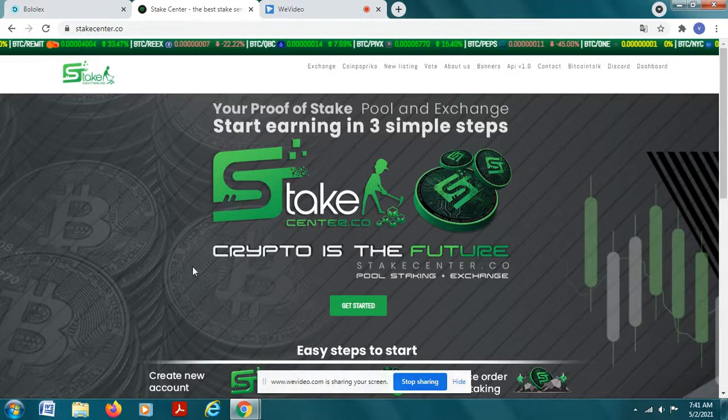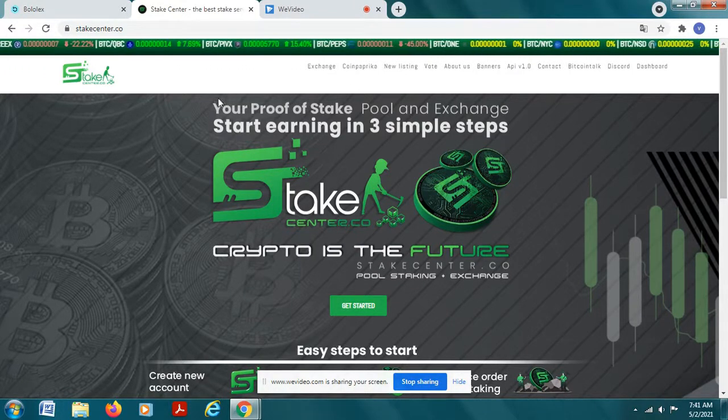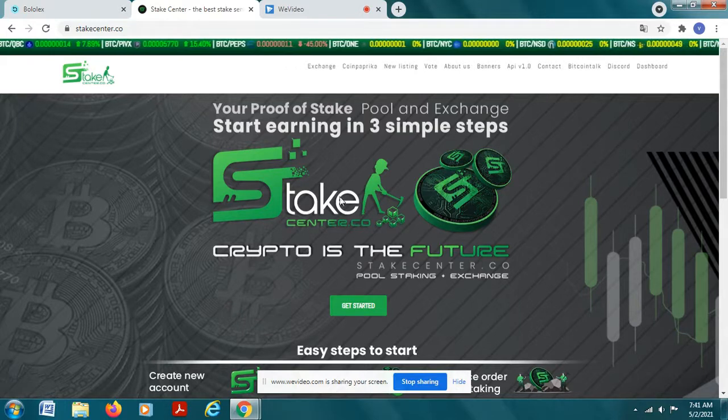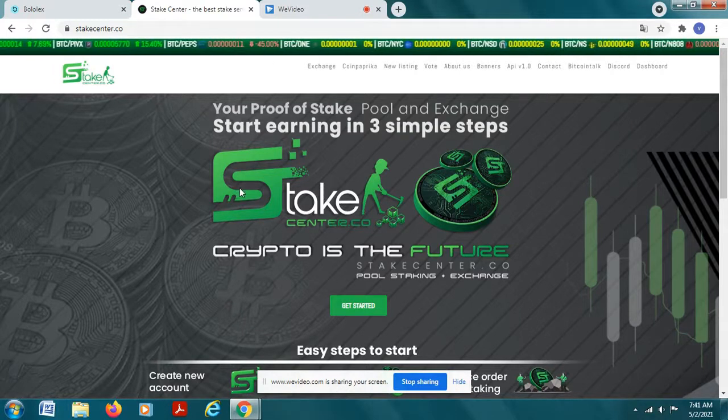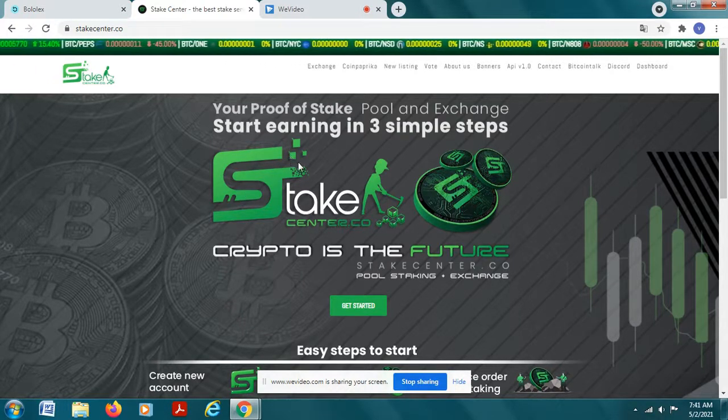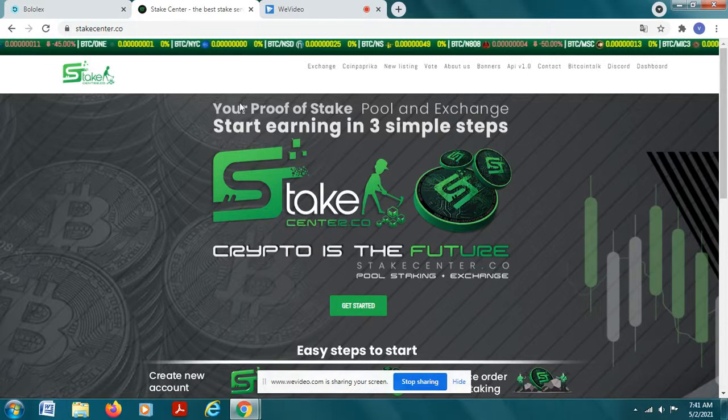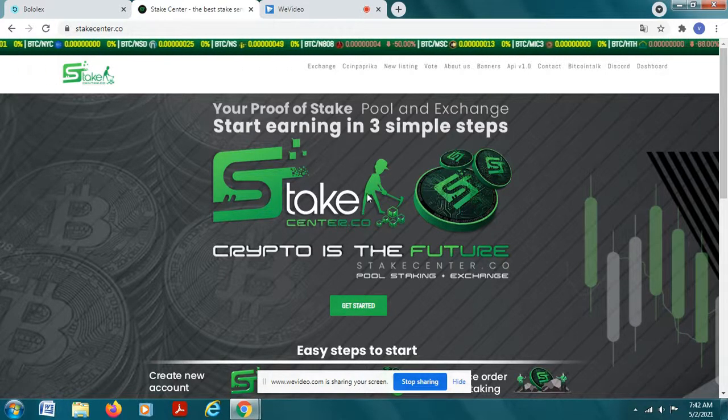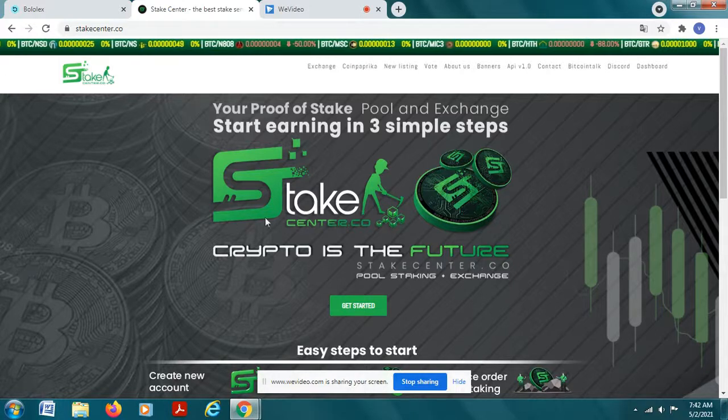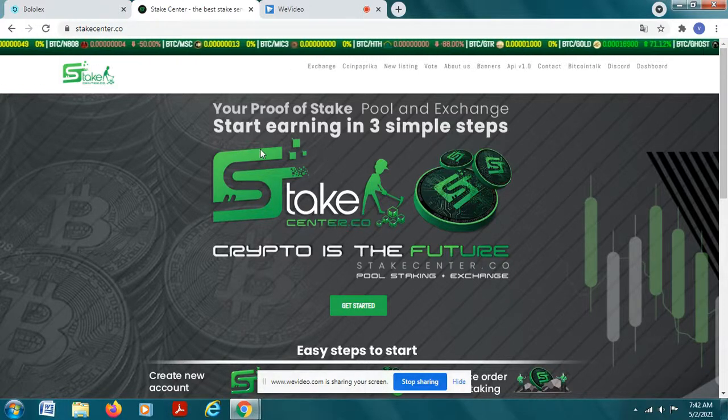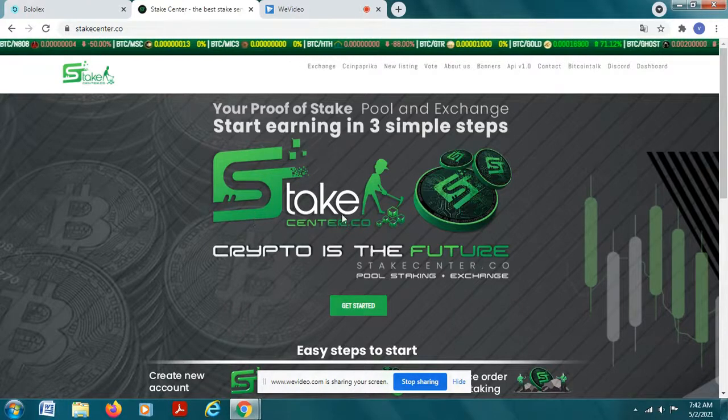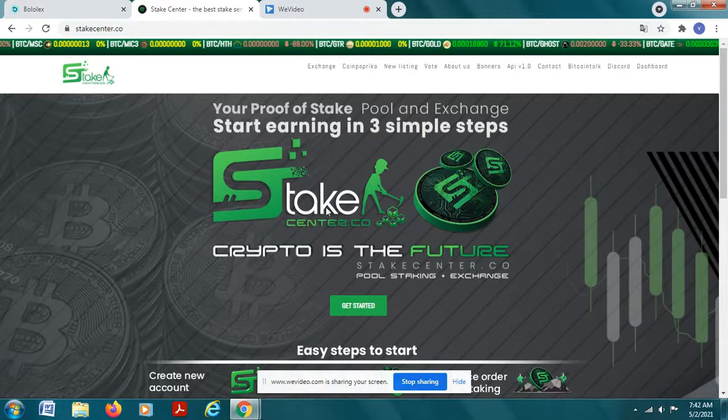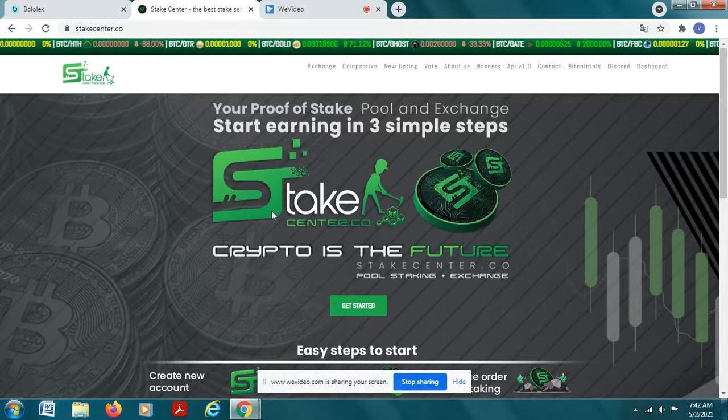Up here on the website I have this website called stakecenter.co and I use this website quite often. I've been using it for several months, I feel pretty comfortable with it, it has a lot of my coin in there. What I'm going to do is show you how to move the coin from your bolex exchange to stake center so you can earn some additional coin while you're just holding it.